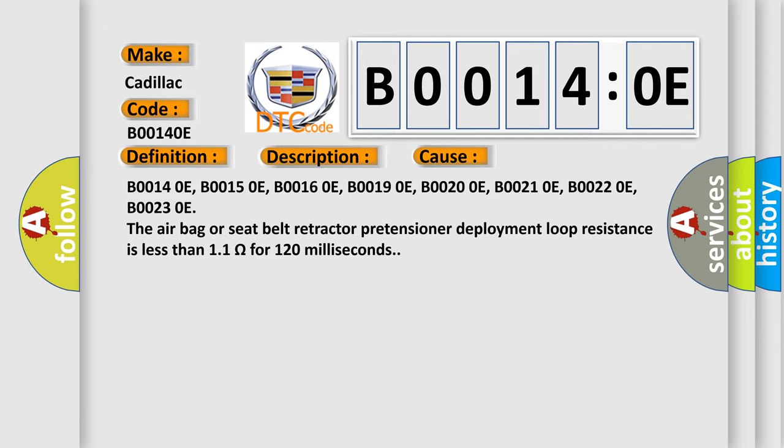B00140E, B00150E, B00160E, B00190E, B00200E, B00210E, B00220E, B00230E. The airbag or seat belt retractor pretensioner deployment loop resistance is less than 1.1 ohms for 120 milliseconds.